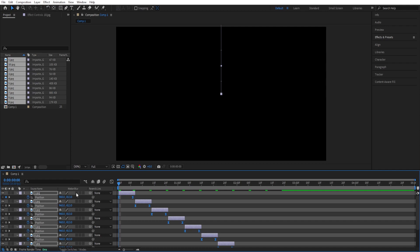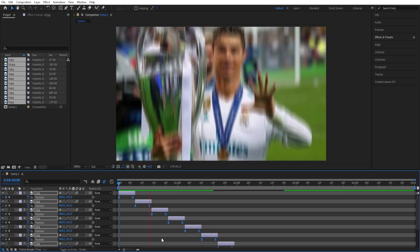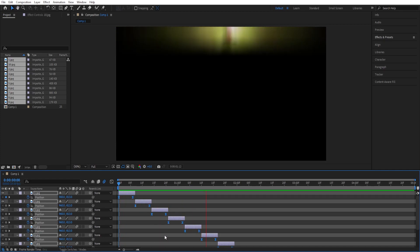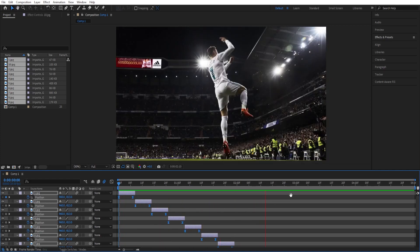Enable motion blur for all of them so that we get a more realistic look to it.